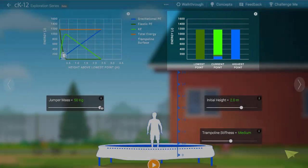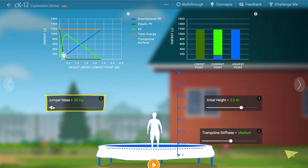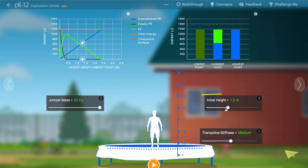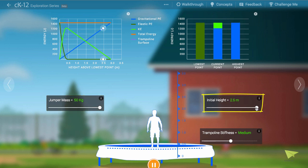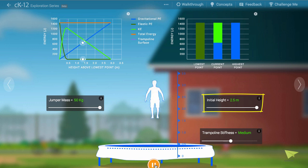We can change the total amount of energy in the system in a number of ways. We can change the mass of the jumper so that initially there is more or less gravitational potential energy in the system. And we can change the initial height of the jumper, again so that there is more or less gravitational potential energy.